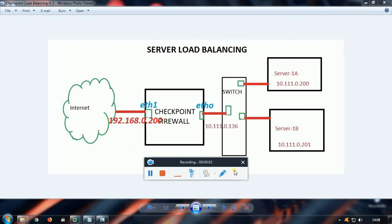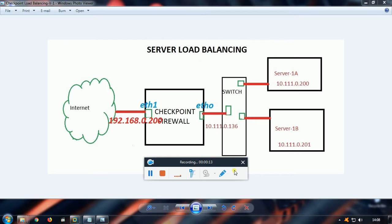Hi, welcome all. This is Anas here. Today I'm going to explain server load balancing using Checkpoint firewall. I'll be deploying Checkpoint firewall in distributed deployment, with the enforcement module separate and management server separate. Our focus is to deploy server load balancing using Checkpoint firewall.